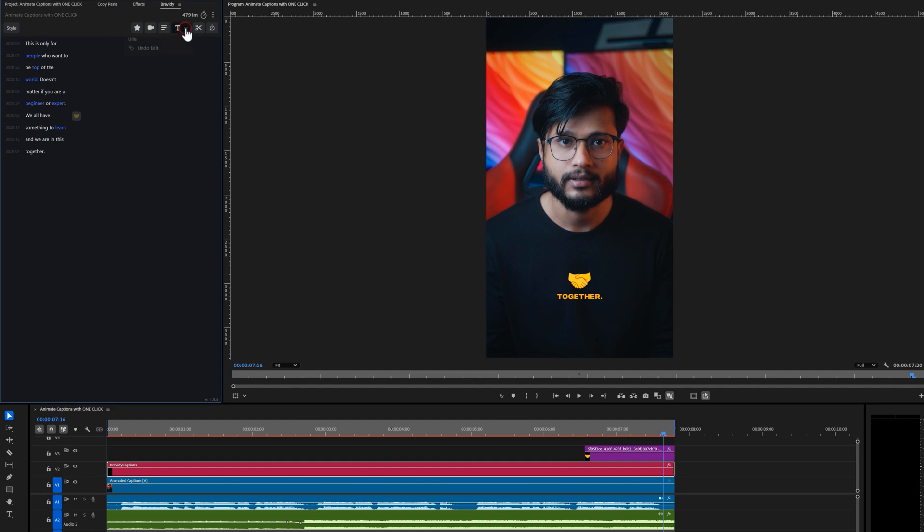Next is the text tool. Here you can edit the text in your captions or correct any mistakes in the transcription. Next one is the cut tool, it allows you to remove silences from your sequence. And the last one is the retime tool, it allows you to adjust the timing of your captions.